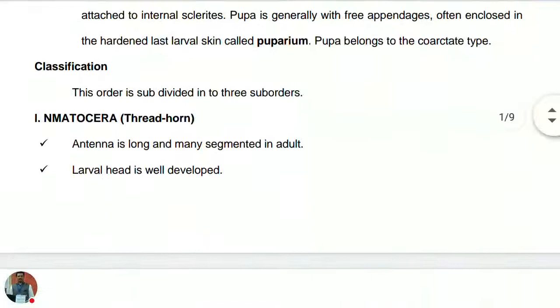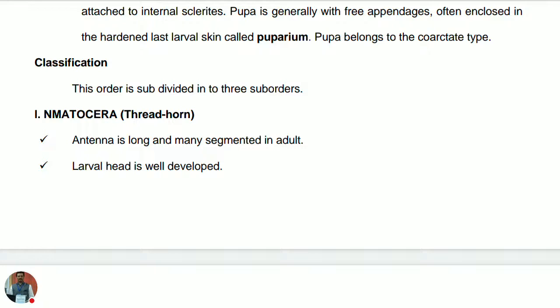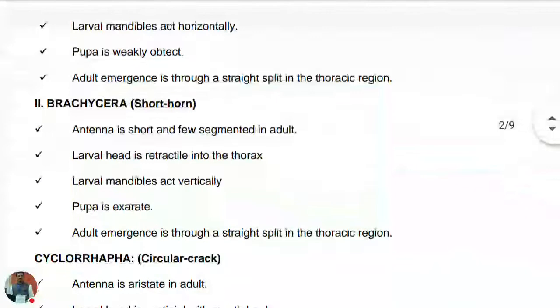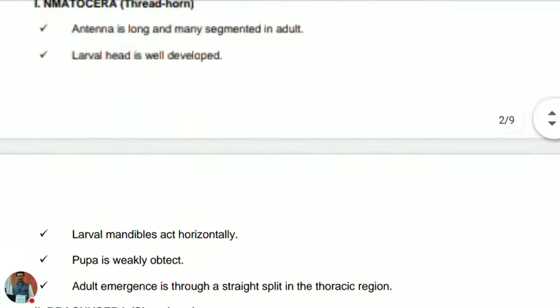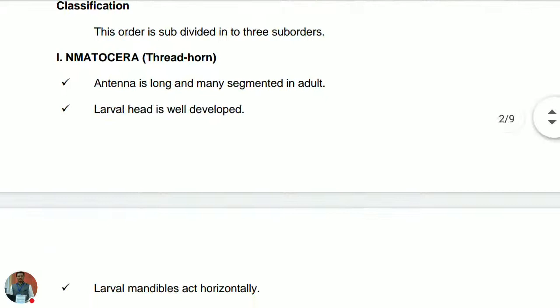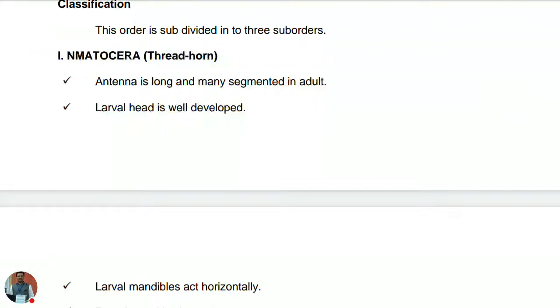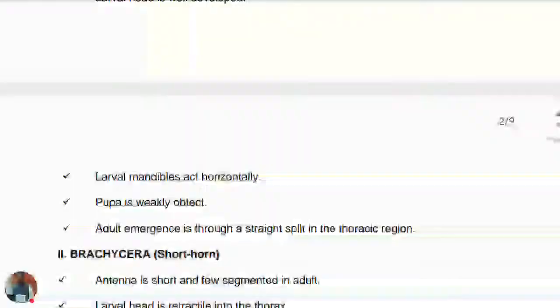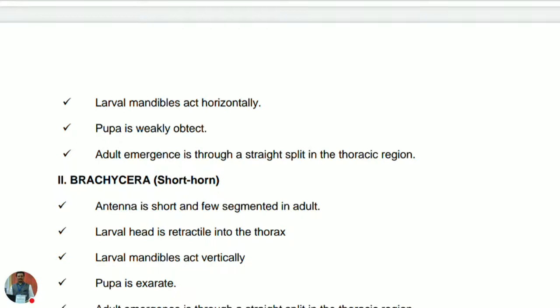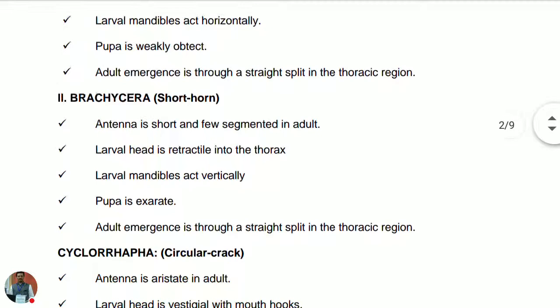There are three suborders in order Diptera: first is Nematocera, second is Brachycera, and third is Cyclorrapha. In Nematocera, the antenna is thread-like, long and many-segmented in adults. The larval head is well developed — eucephalous type. The larval mandibles act horizontally. The pupa is weakly obtect, and the adult emerges through a straight split in the thoracic region.